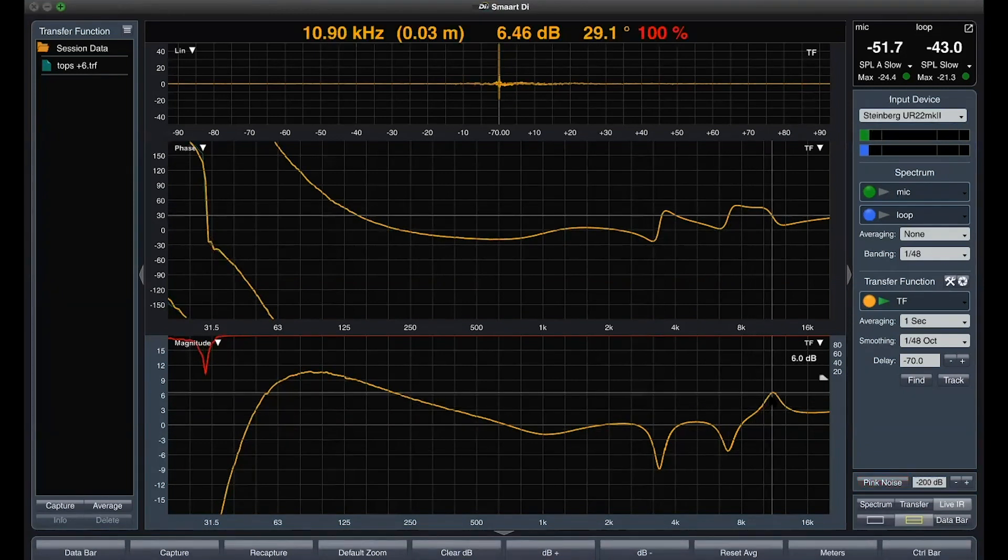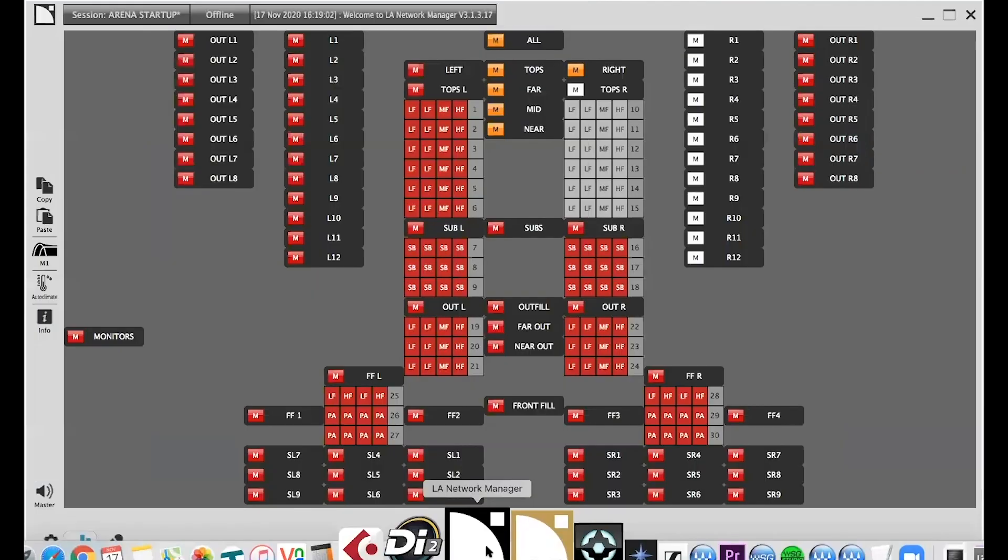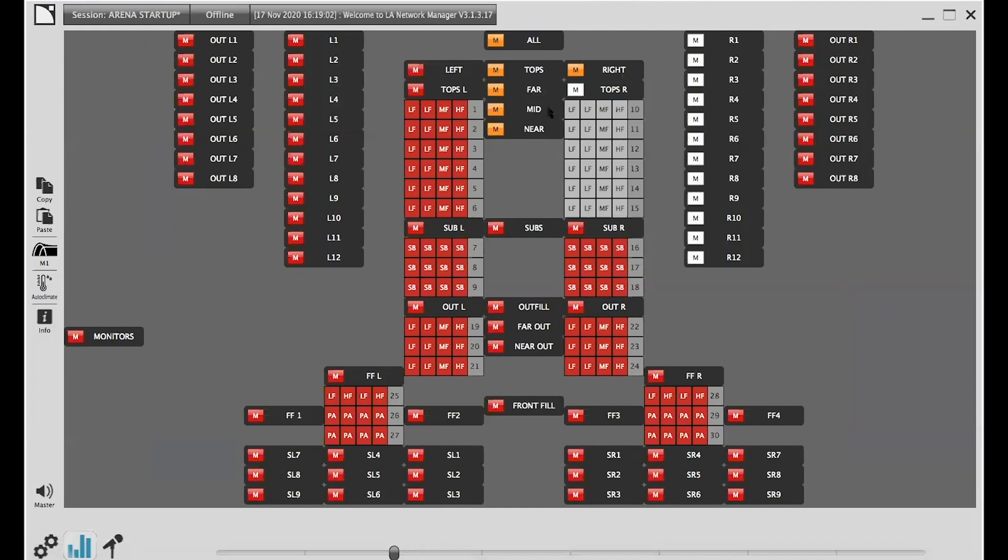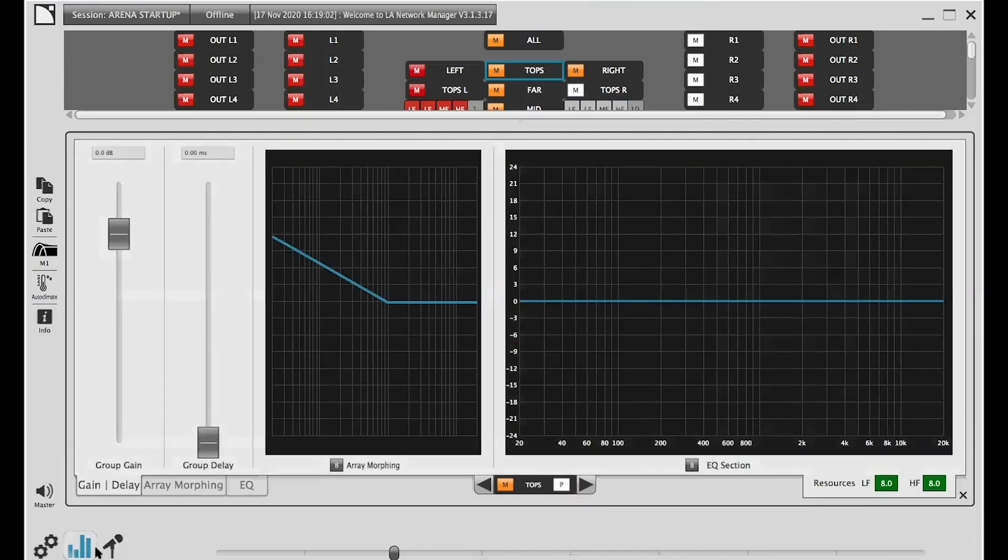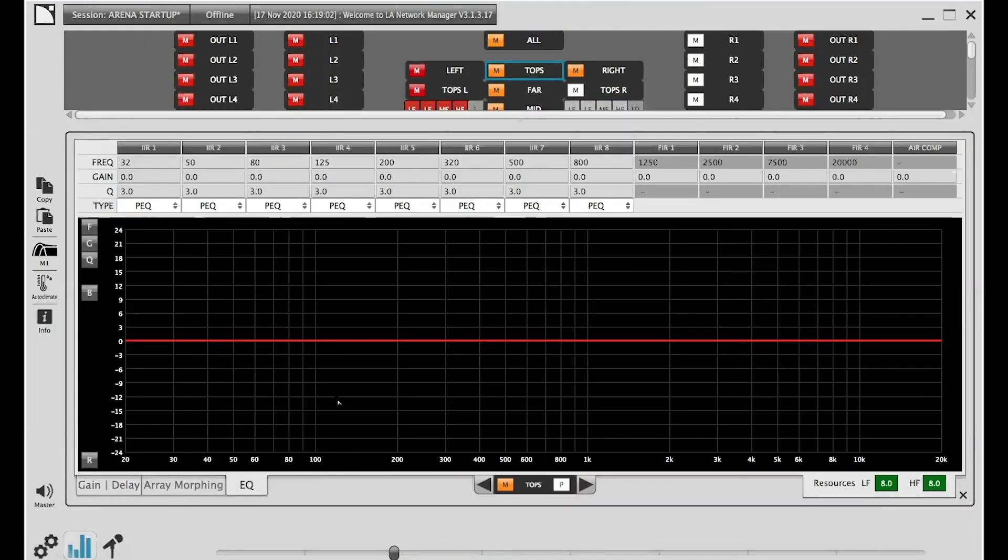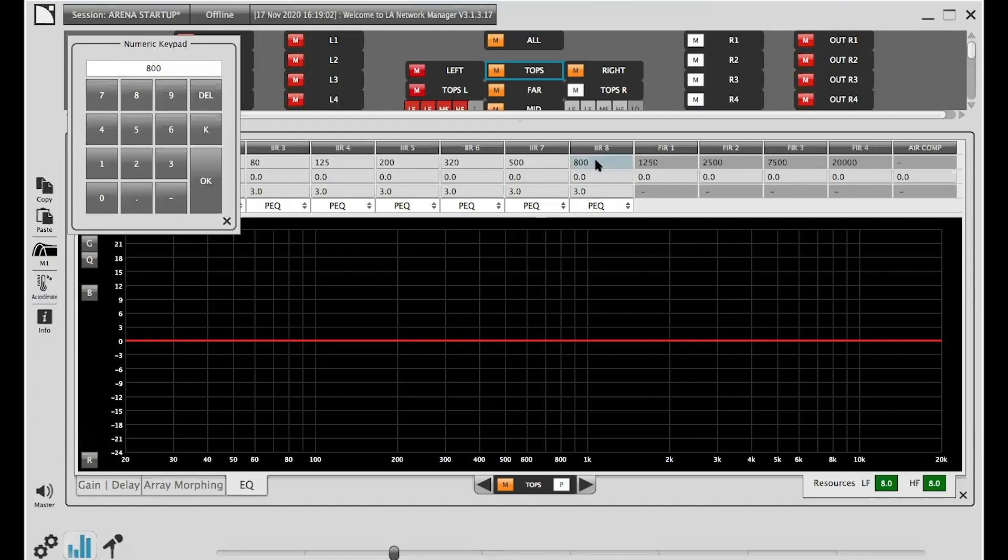Going to the tops group EQ tab and setting our first filter: 10,900, minus 6 dB and Q of 5, and check the change.